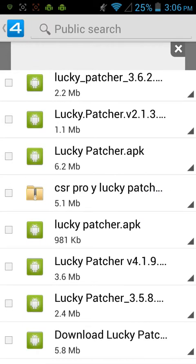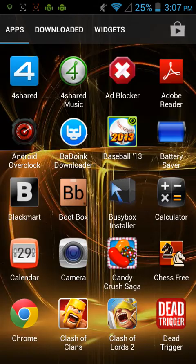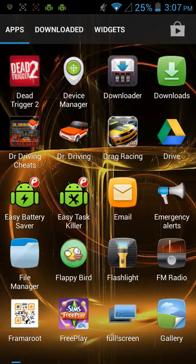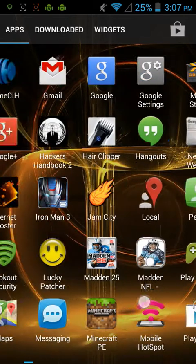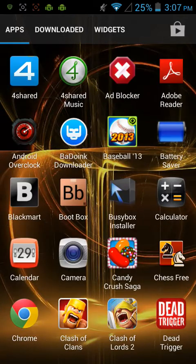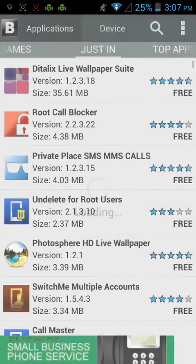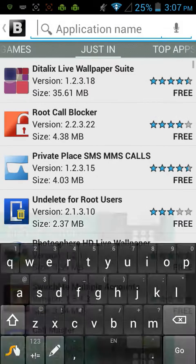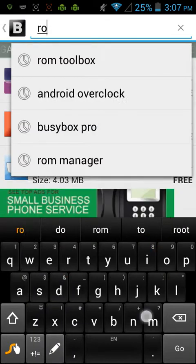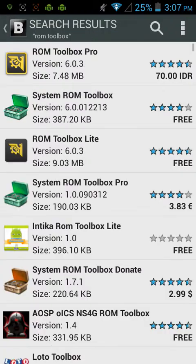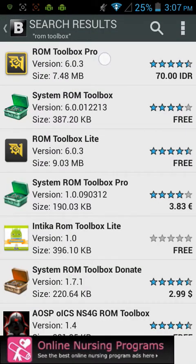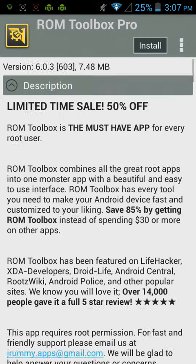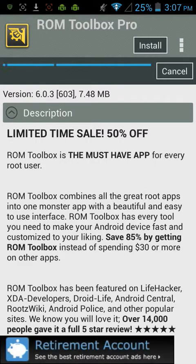Once you download it, you will go ahead and you will go to Blackmart or whatever app you have. Search ROM Toolbox. And of course, the Pro version right here at the top. Click it. Go ahead and install.